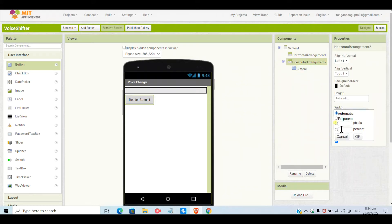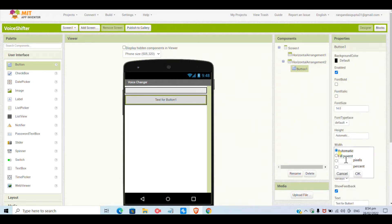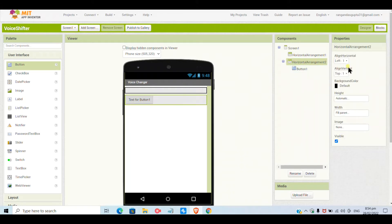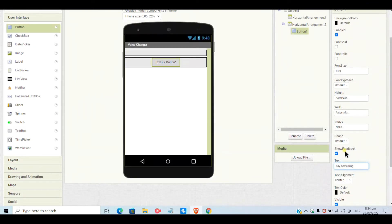For the button I will set fill parent, and the horizontal arrangement will be fill parent as well. Both alignments — the top and center — should be set to center. The text I will give as 'Say Something.'